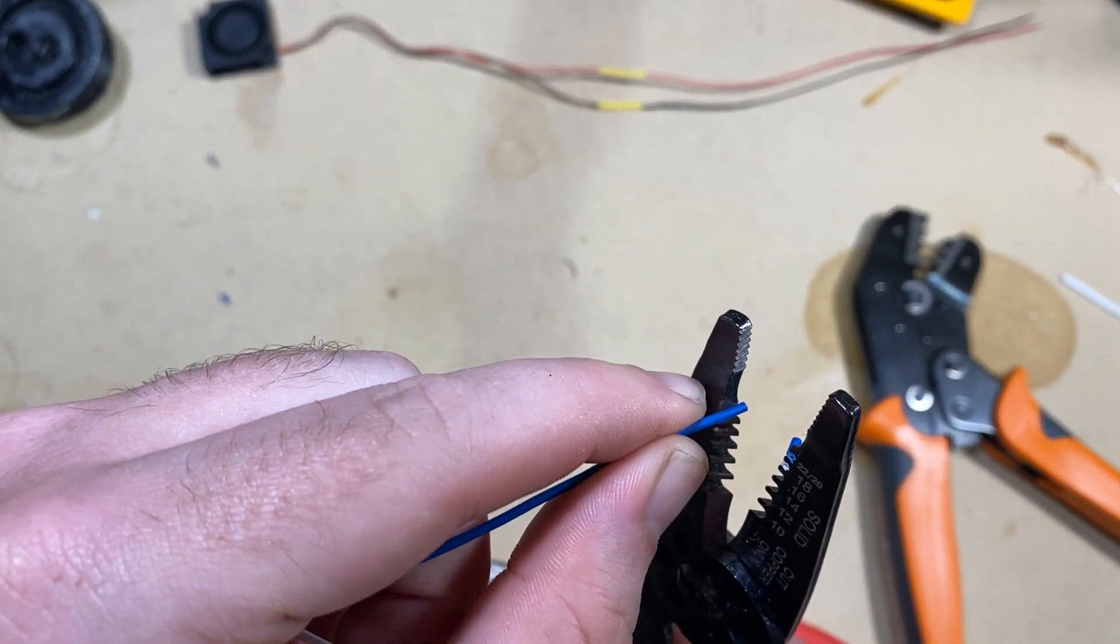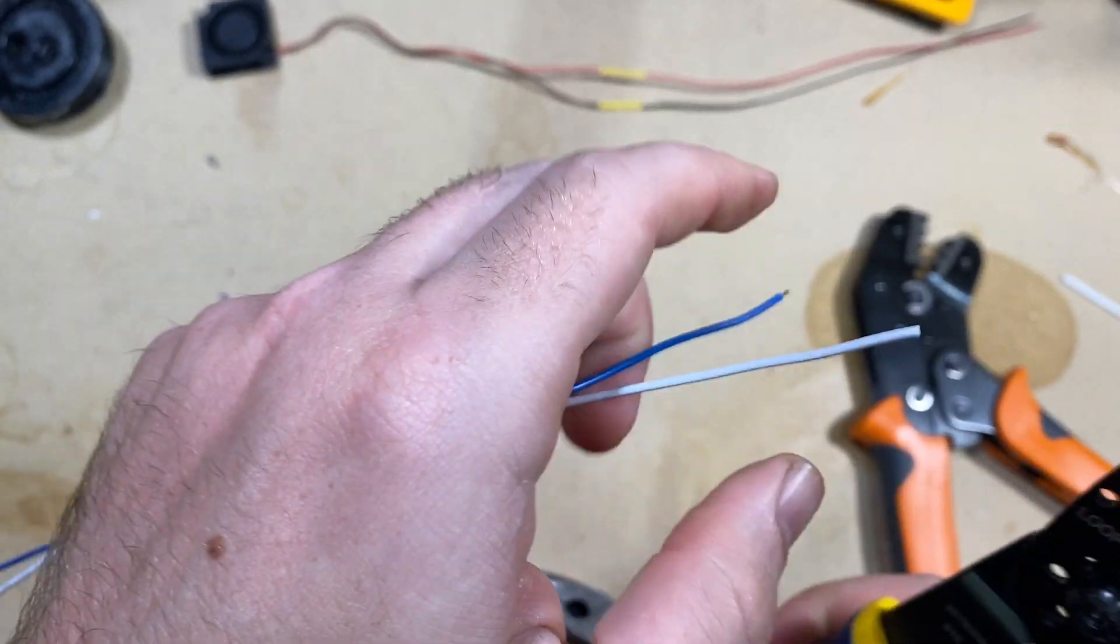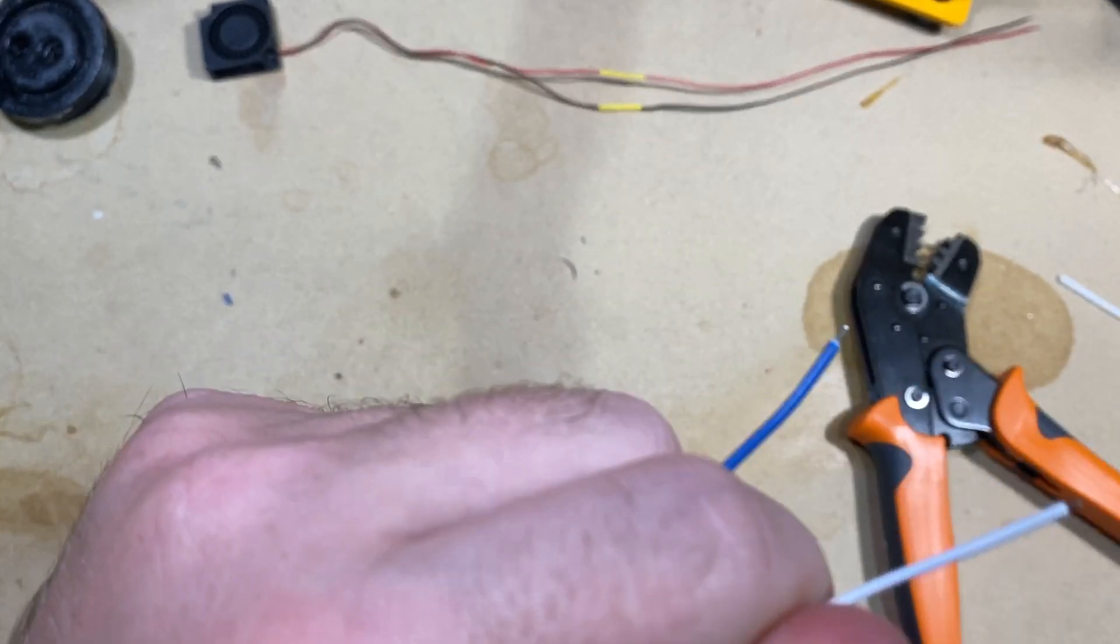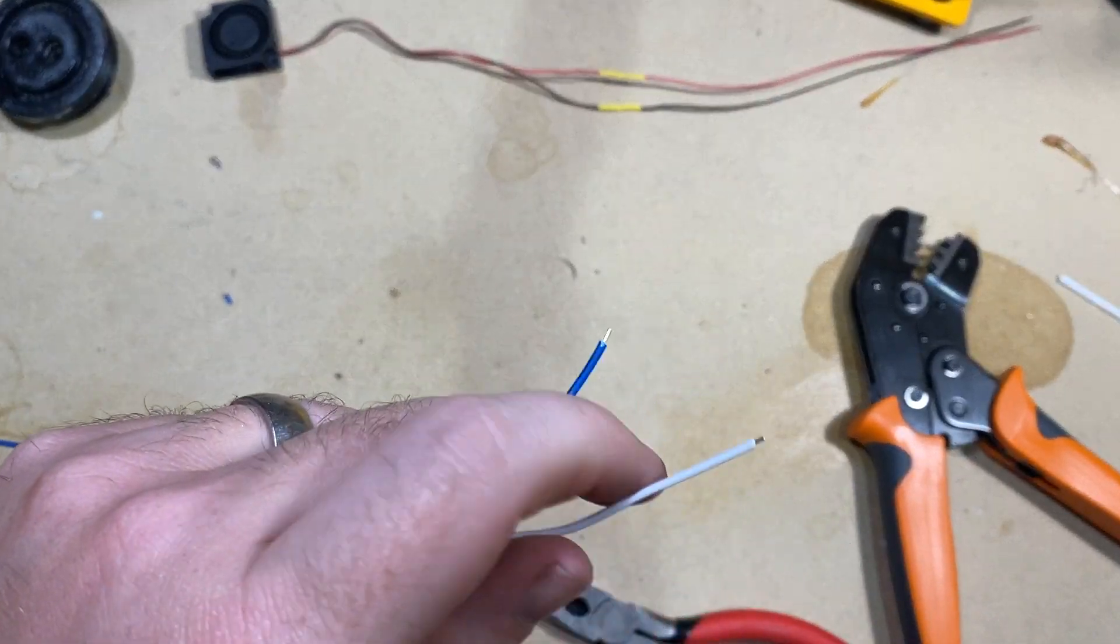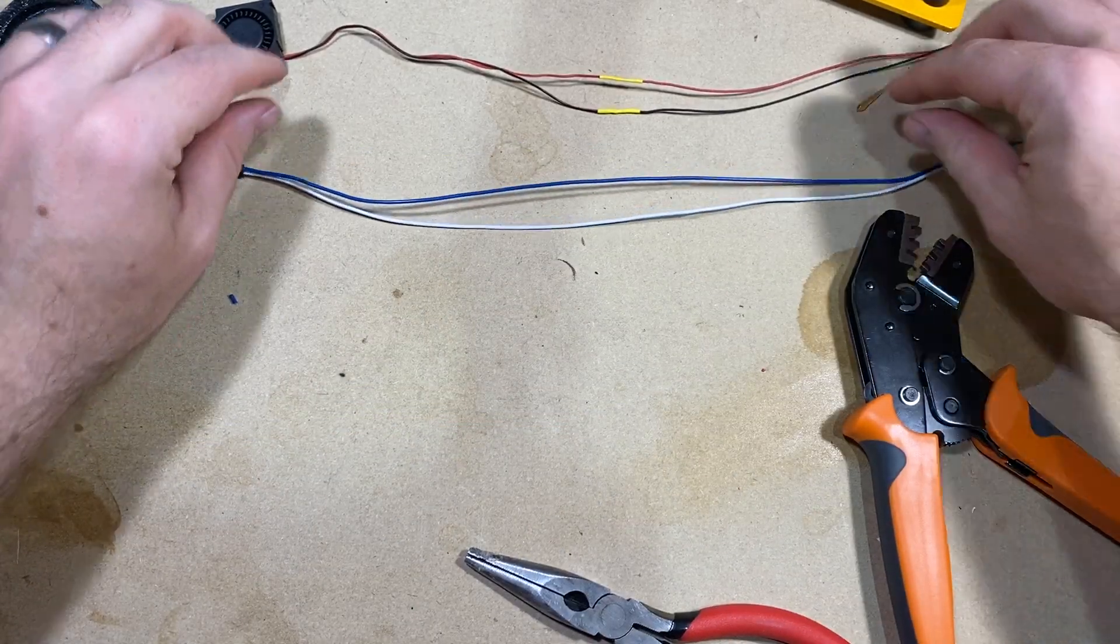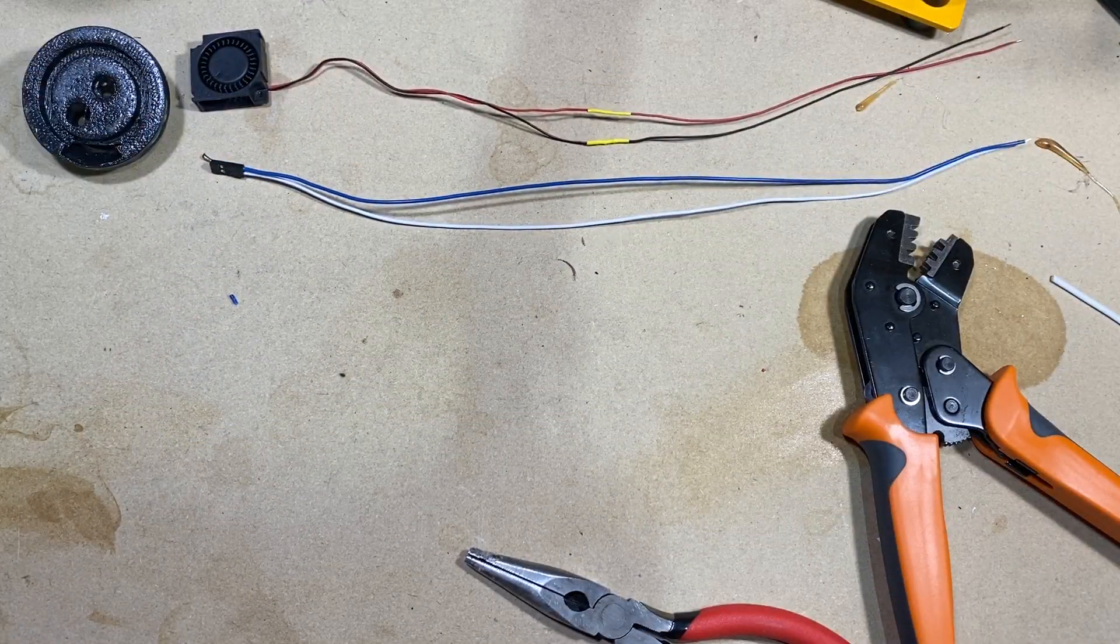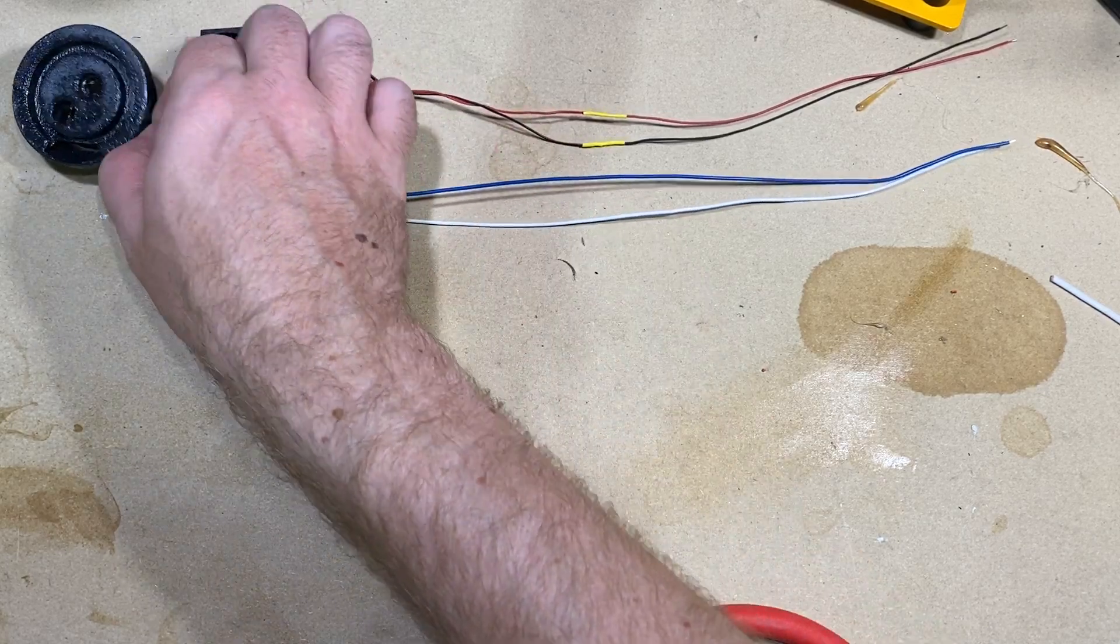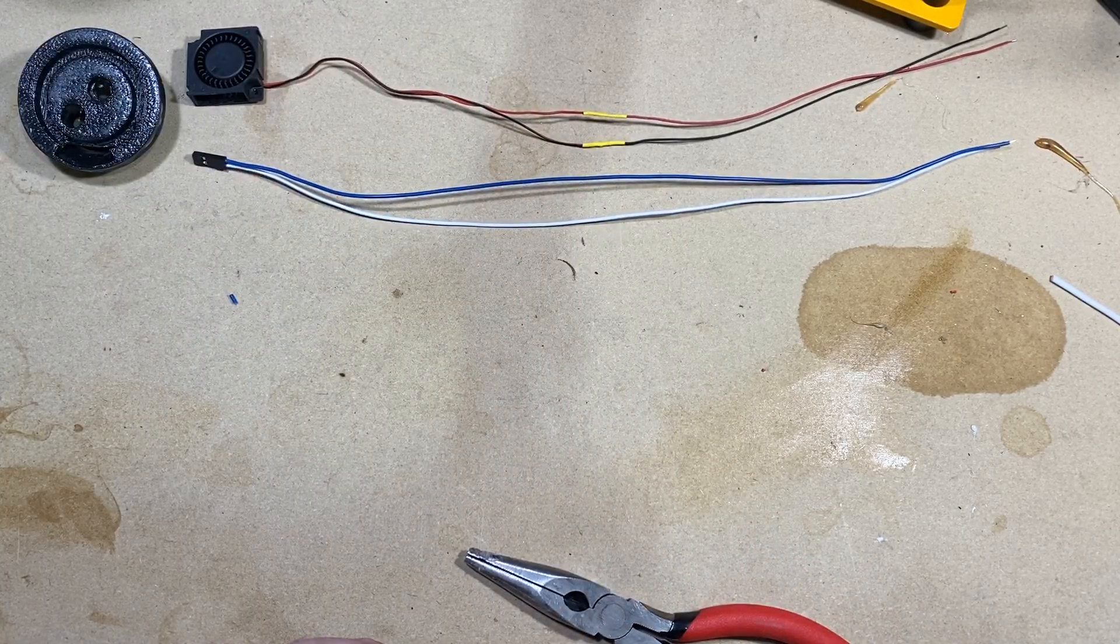Strip these while we're at it. So there we go. I got our fan, our sealed top, wires for the heater. On to the next thing.